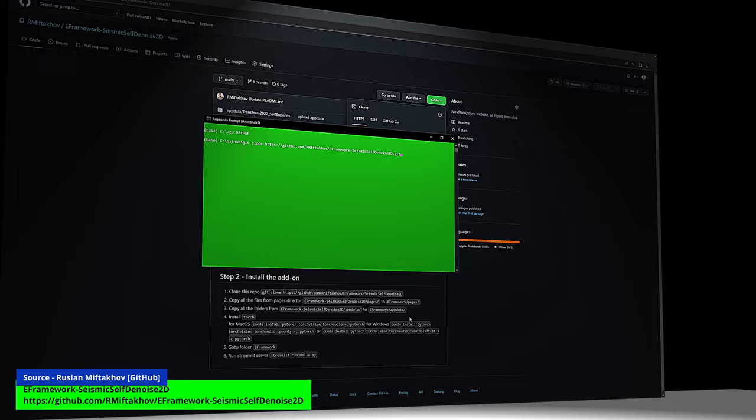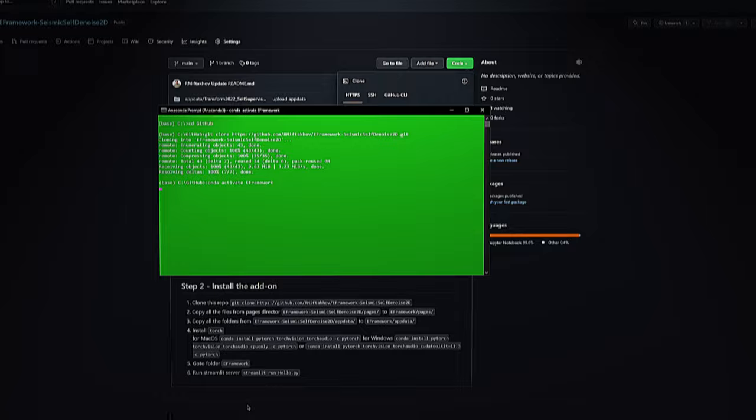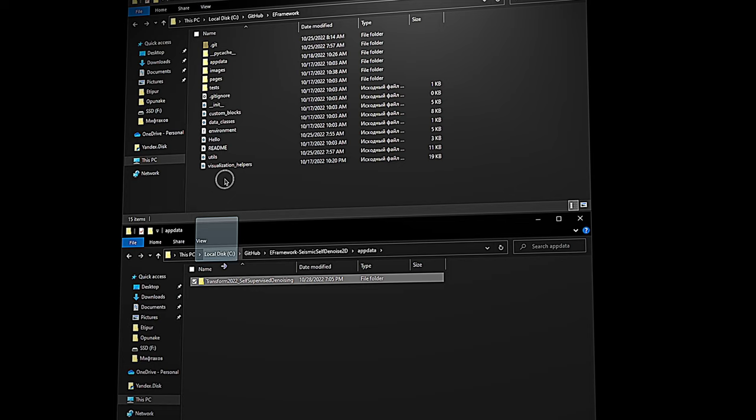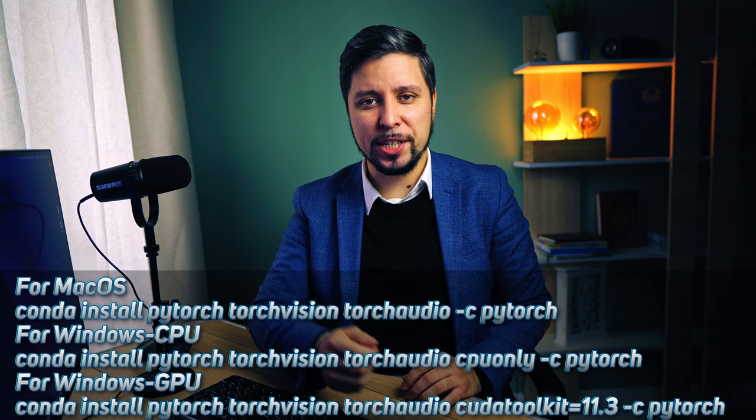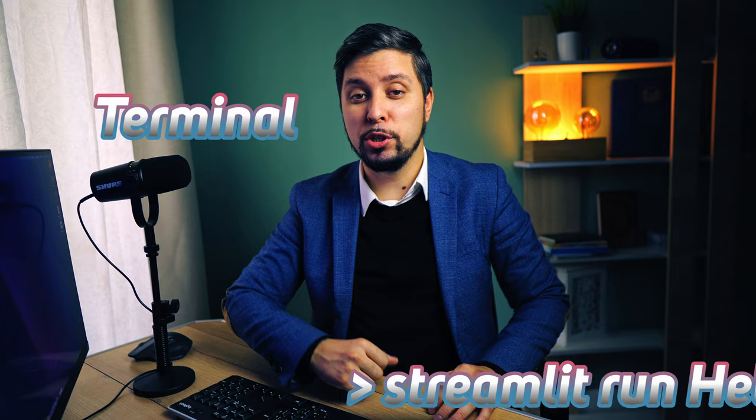Let's jump into the GitHub wrapper for this video. The first thing you need to do is clone the wrapper and activate the environment with the e-framework. Put the python file in the pages directory and other files in the root folder of the framework so that the add-on shows up in the UI. We'll need to install some of the required libraries. You can start the e-framework now by typing the command in your terminal.